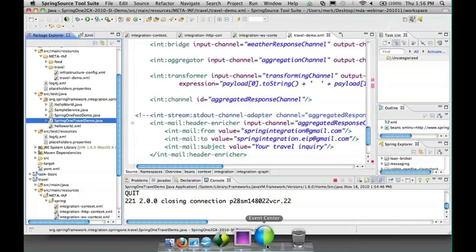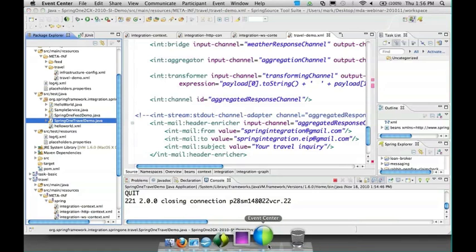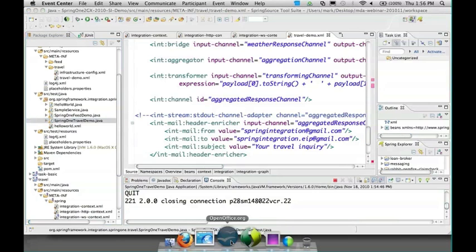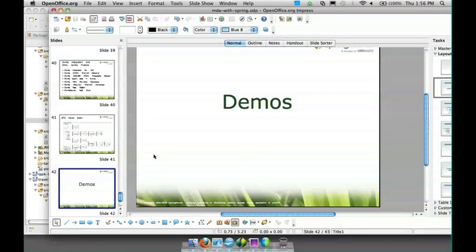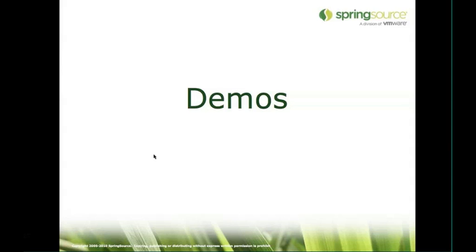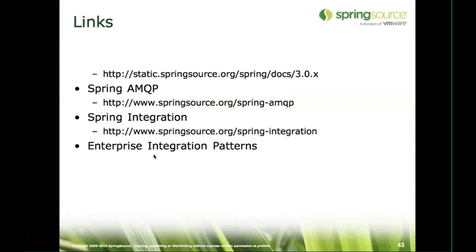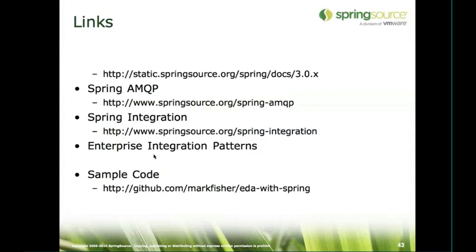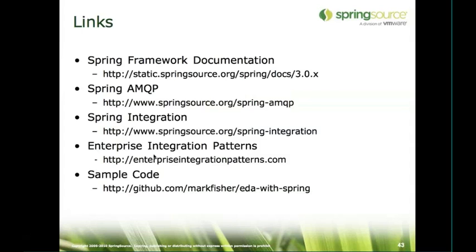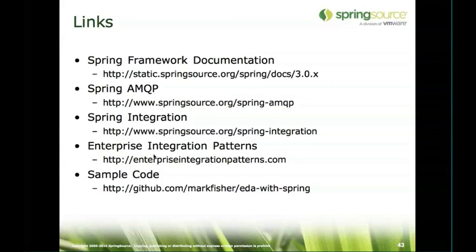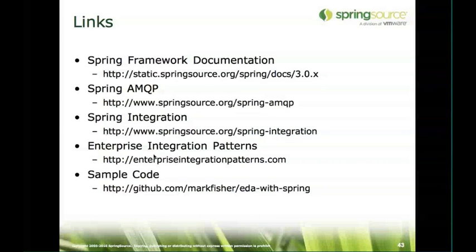That should be the last slide. I'll just bring up the links here so that you can see where to go next. Obviously the spring framework itself for the first half of the slides - all of those features are in spring 3.0: scheduling, task execution, JMS. Then there's the spring AMQP project, spring integration project itself, the enterprise integration patterns website which I highly recommend. I recommend reading the book as well if you're building this kind of application, but the website gives you a nice quick overview.